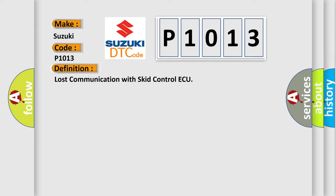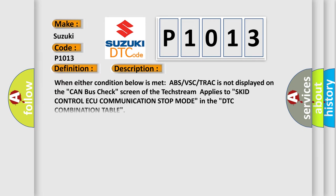And now this is a short description of this DTC code. When either condition below is met, ABS/VSC/TRAC is not displayed on the CAN bus check screen of the Techstream applies to skid control ECU communication stop mode in the DTC combination table.